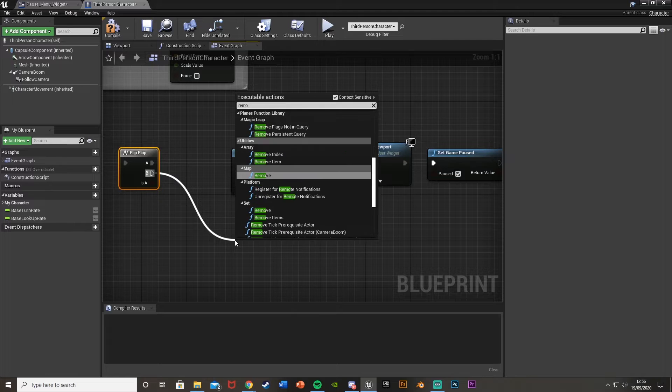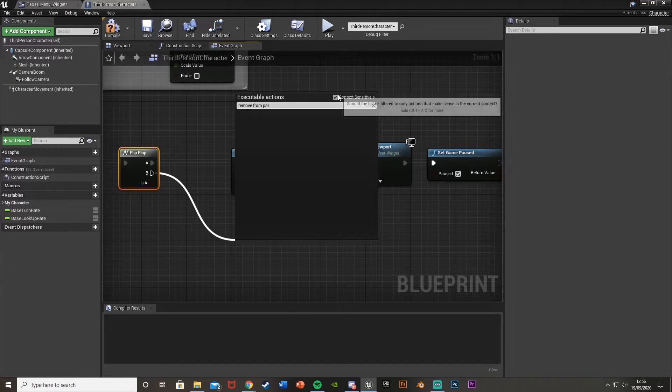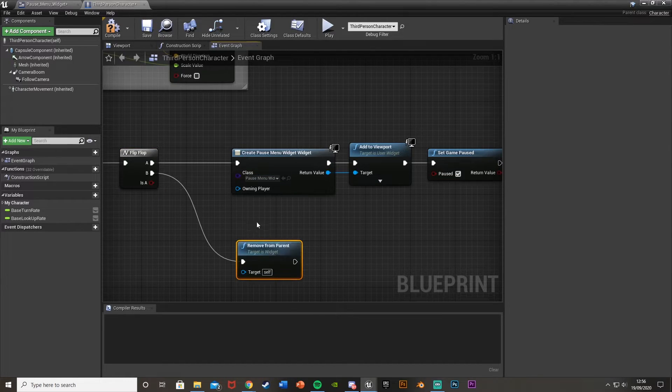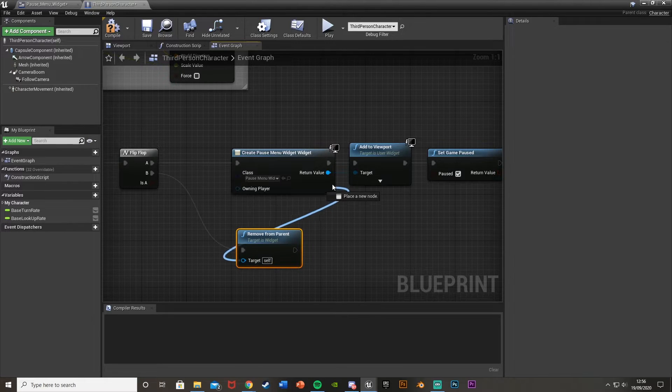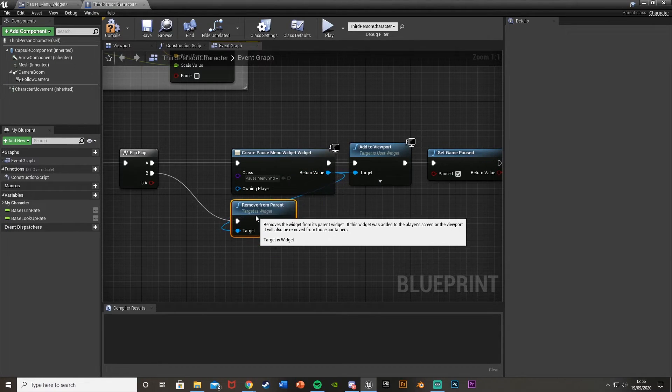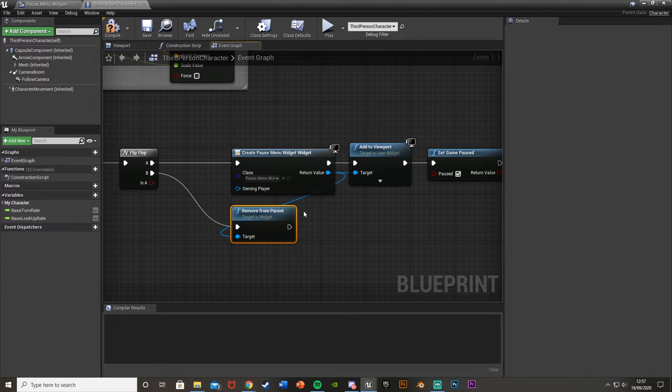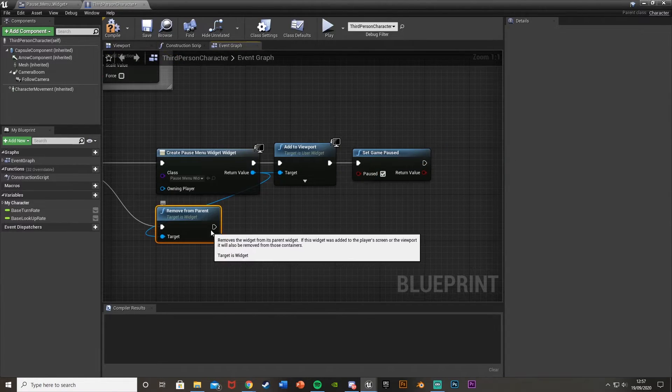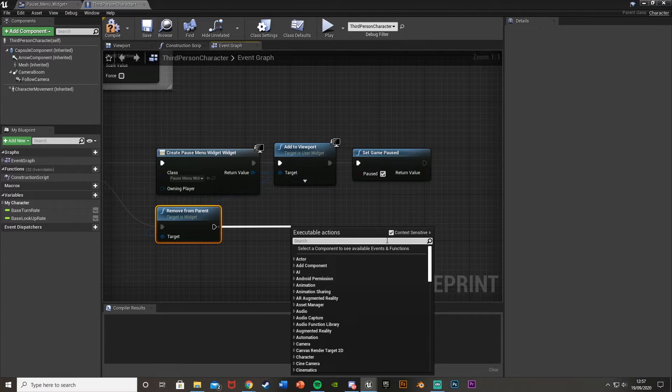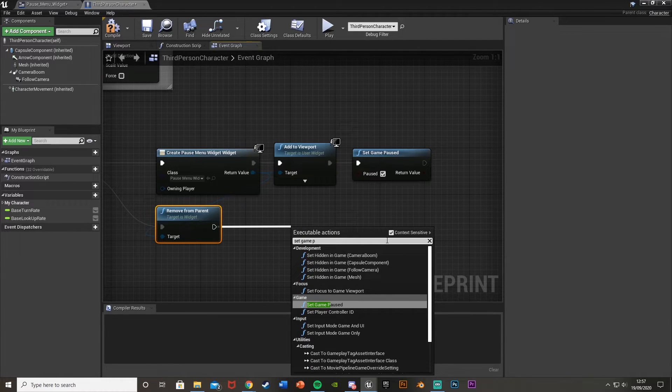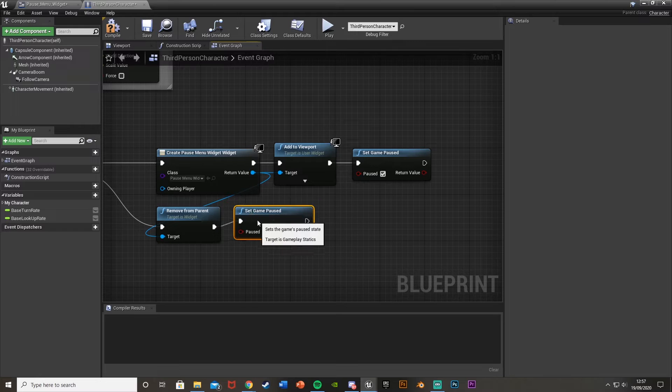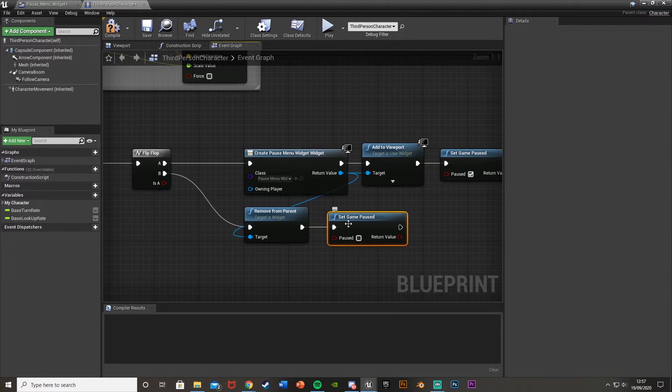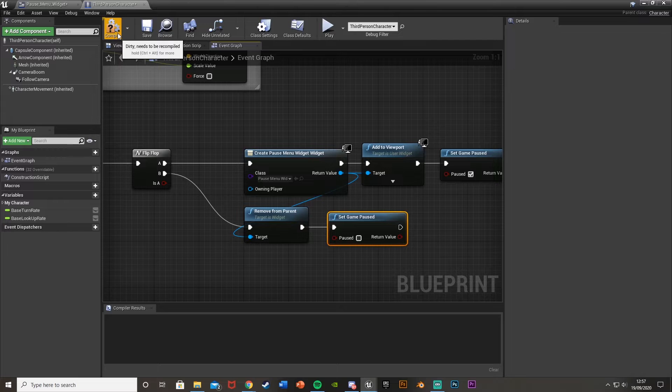And off of B so when you press it again to unpause the game, we're going to come off of B and we're going to remove from parent. Untick context sensitive like that. The target of this is going to be the return value of that widget that we just created. And what this is going to do is just take this menu, this pause menu, off of our screen. And then we're going to again come out of this, set game paused. But again this time we're going to leave it unticked so the game is no longer paused. So that would be the functionality for that done.